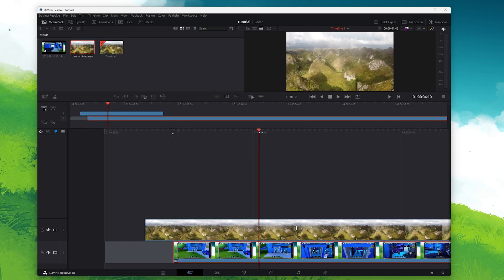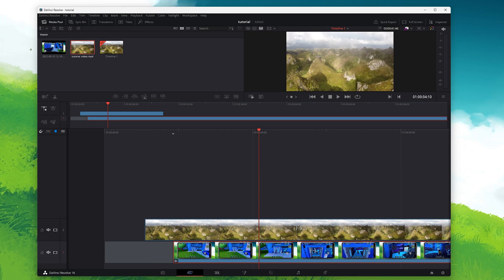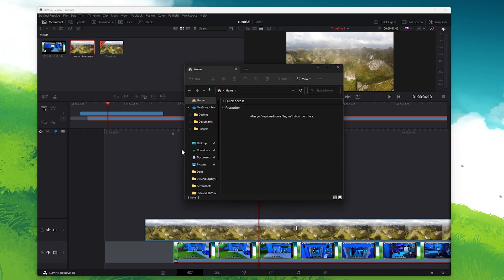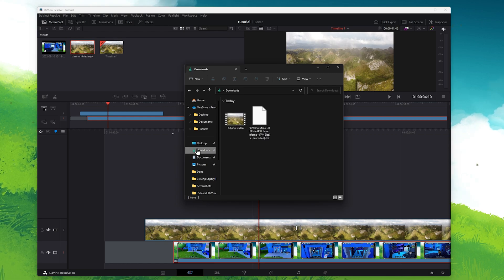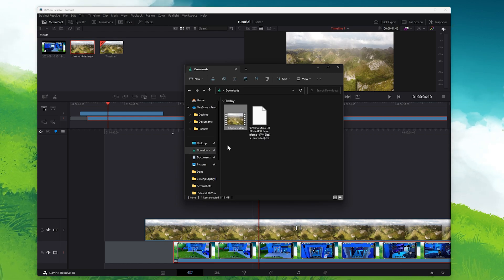As a last resort, you will have to change the file location of media used in your DaVinci Resolve project. To do so, navigate to the file which is giving you the media offline error and copy it.